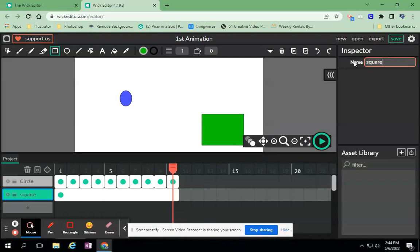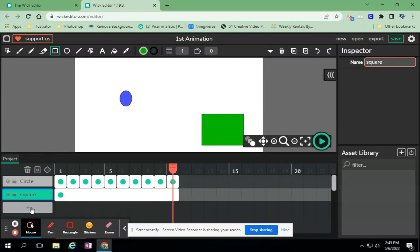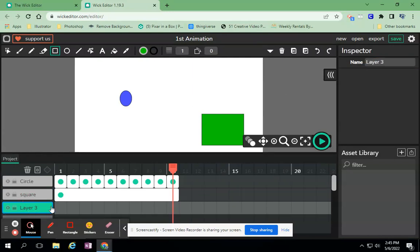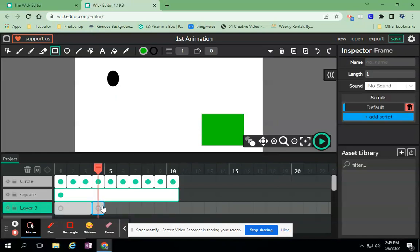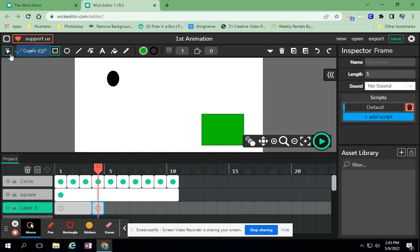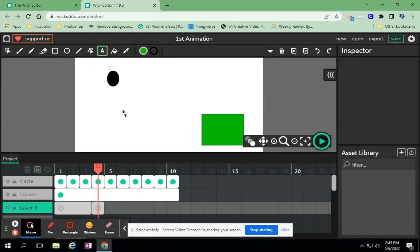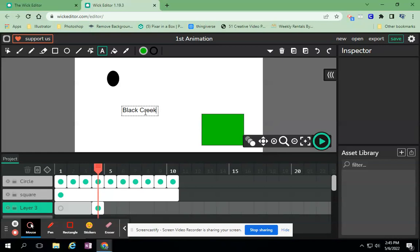I want to change this one to square. I can change these layers. So I want to show you one more thing with layers. If I add another layer and I want my name to be there and I don't want to start till frame four, I'm going to click on four and I'm going to use the text tool to type something - my name.